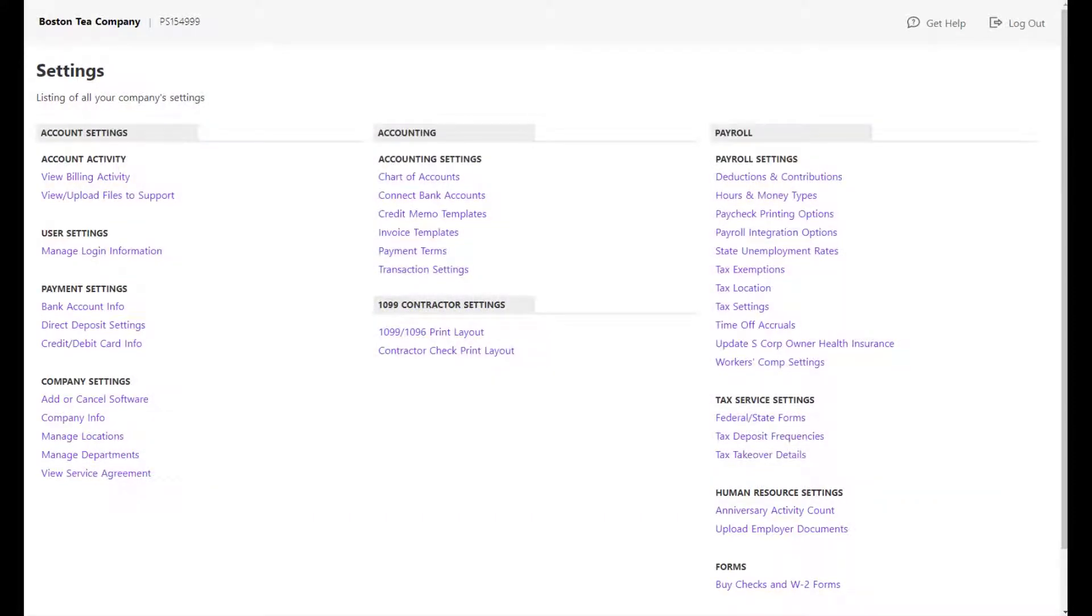Before you begin, make sure that the hour type you want to earn, such as vacation or sick leave, is set to track time off. Go to Settings, Payroll Settings, Hours and Money Types.